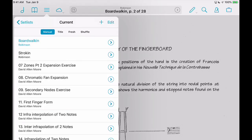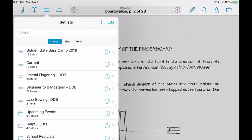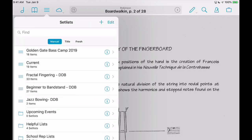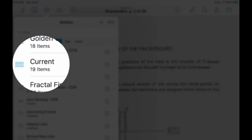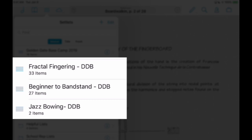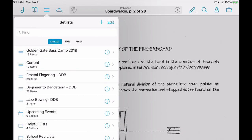If I go into my set lists — Current is what it sounds like, it's just what I am working on right now on the bass. So this is my bass practice. I also use Forescore for conducting and for teaching. I have a couple of online courses I'm working through, so I have the PDFs from those — Fractal Fingering, Beginner to Bandstand, and Jazz Bowing. And then I do a lot of events, and I find it super helpful to just take all the music for a particular event and put it into one set list.